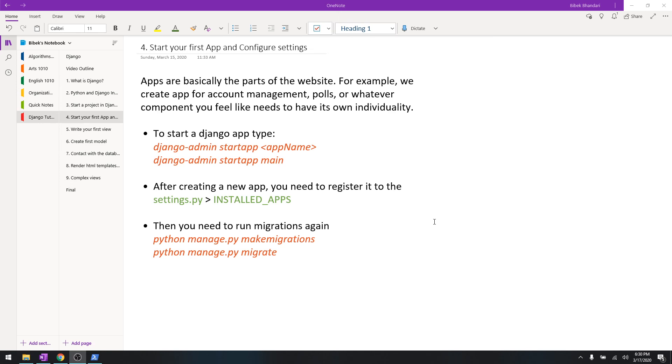And then maybe the chat in a different app or something. So they break it down into apps which makes it easier for debugging whenever there is an error in production or something, and it's a very good process of developing a website.